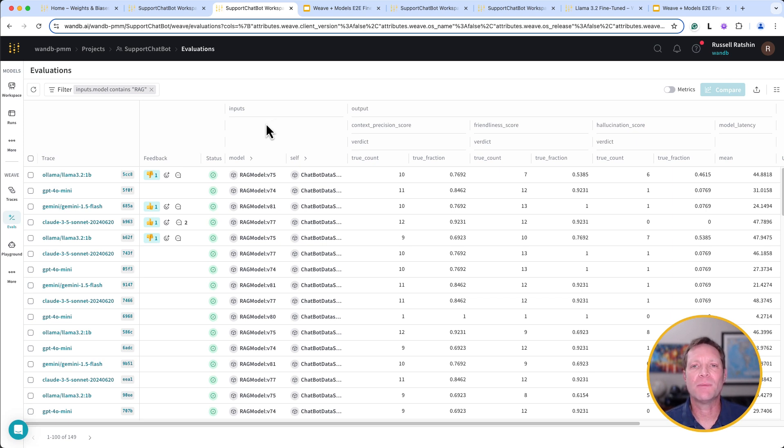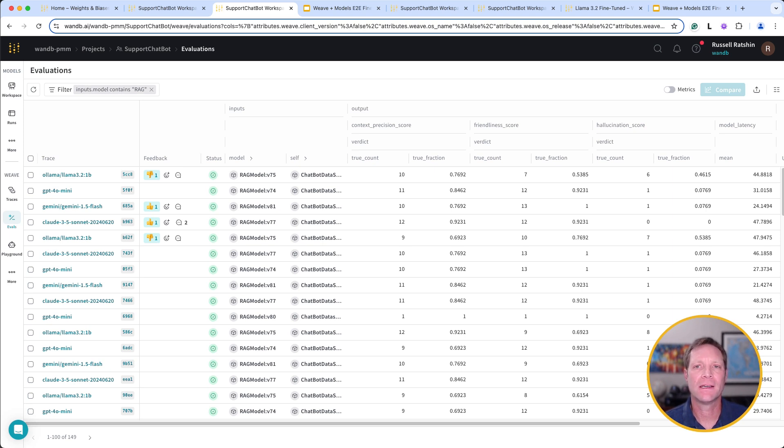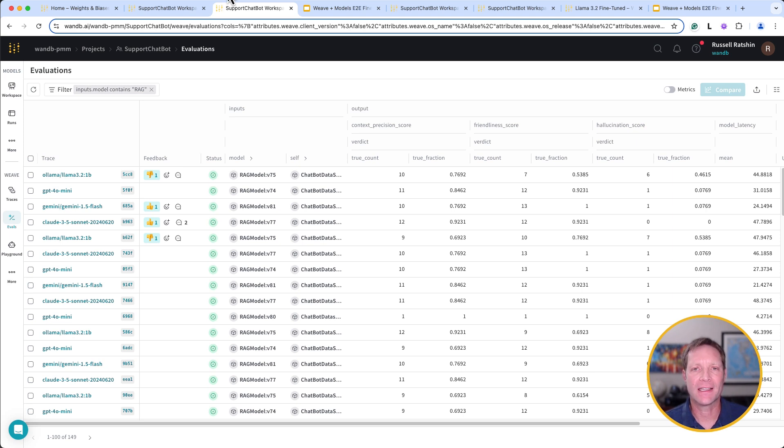Evaluations allows us to measure how much the application is improving using quantitative metrics rather than just vibe checks. Here we can validate that if we make improvements on one metric, we aren't regressing on another.